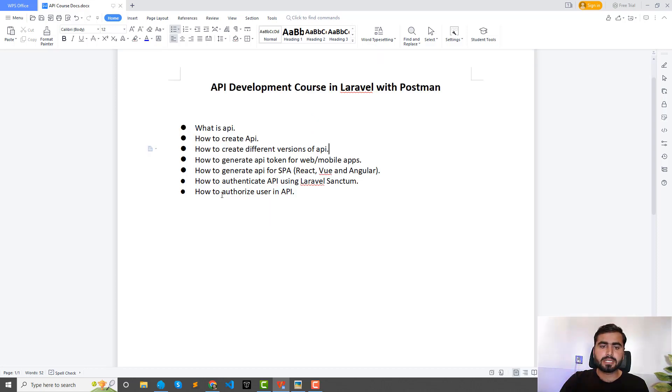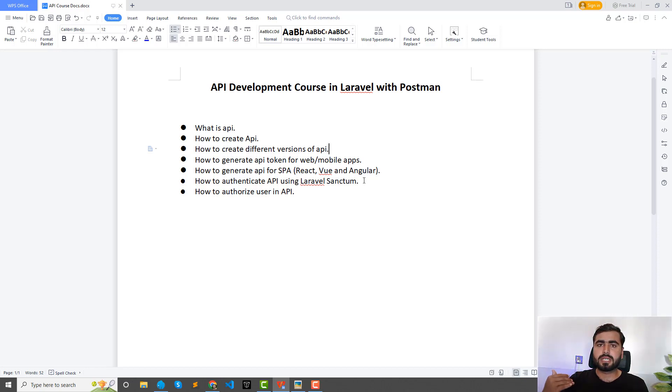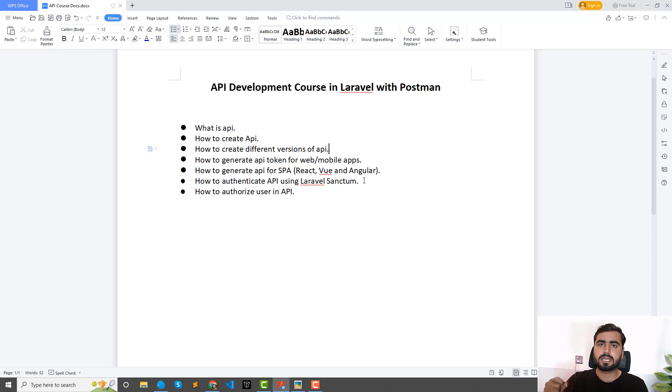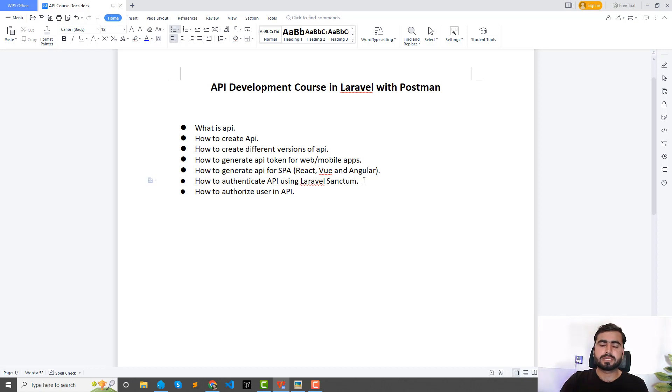And then here we will also learn how we can authenticate the API using Laravel Sanctum. So Laravel Sanctum is by default added in Laravel and it's featherweight and very light. It's basically behind the scene using the OAuth token.